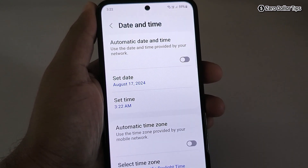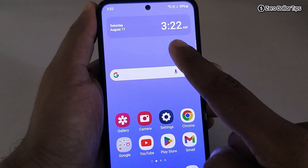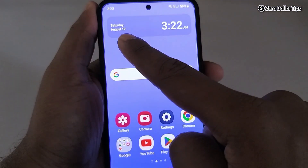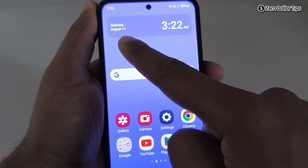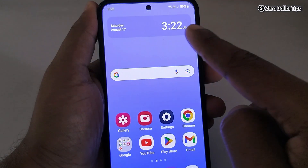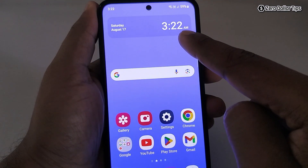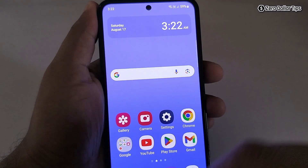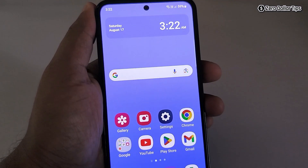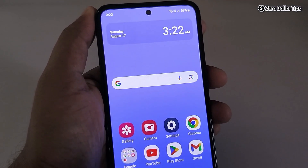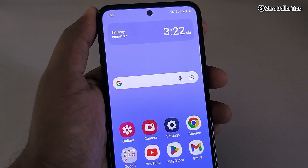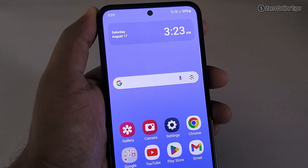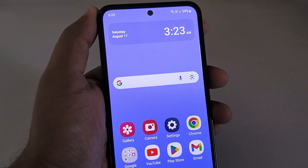You can see the date is now 17 August and the time is 3:22 AM. So this is how you can easily change date and time on Samsung Galaxy M35. If you like this video, please subscribe to the channel.